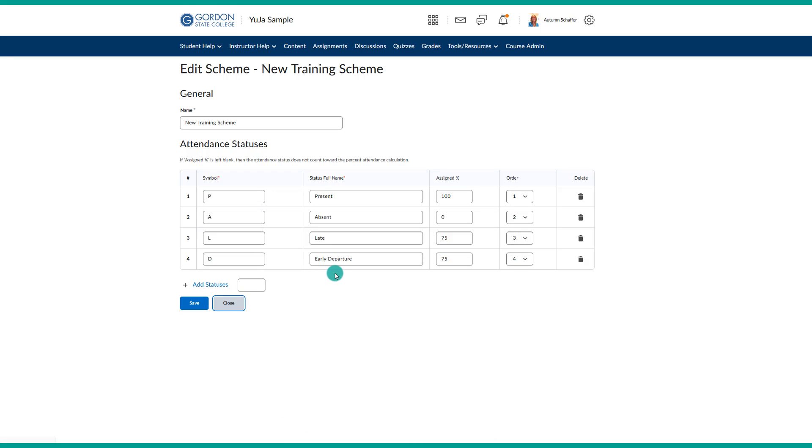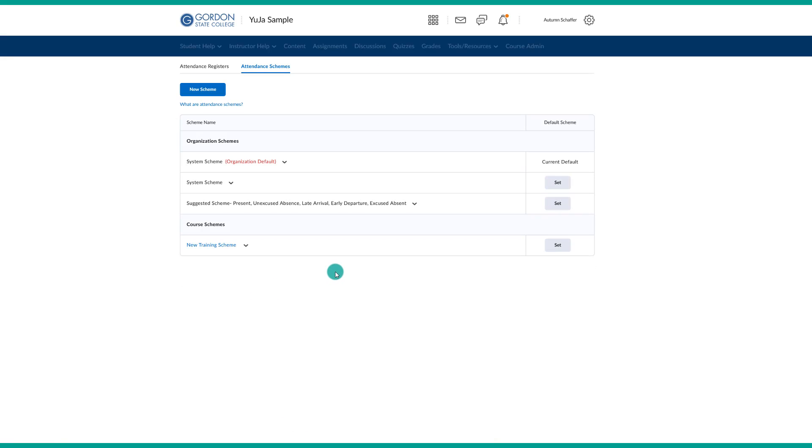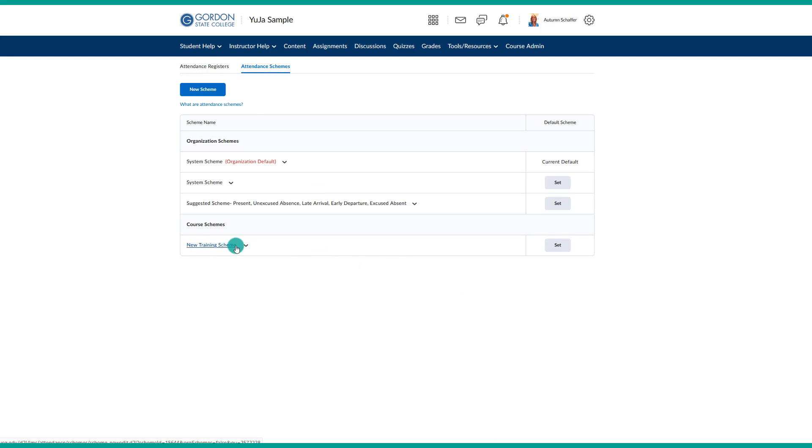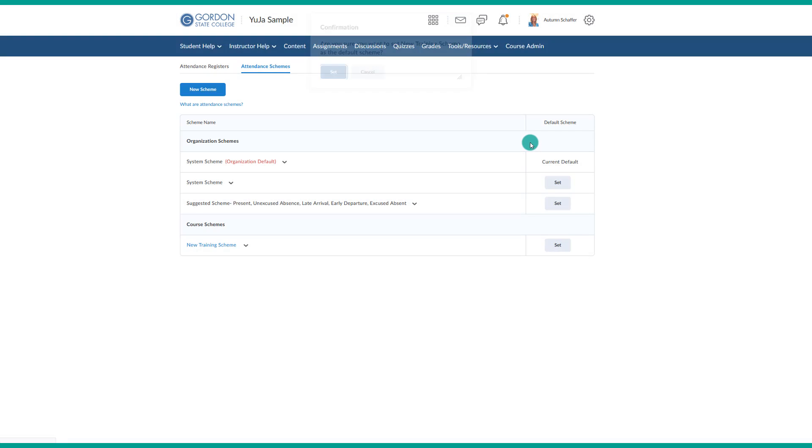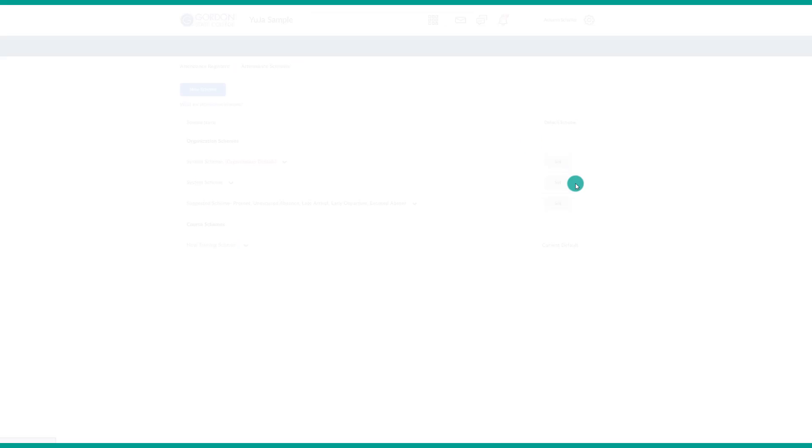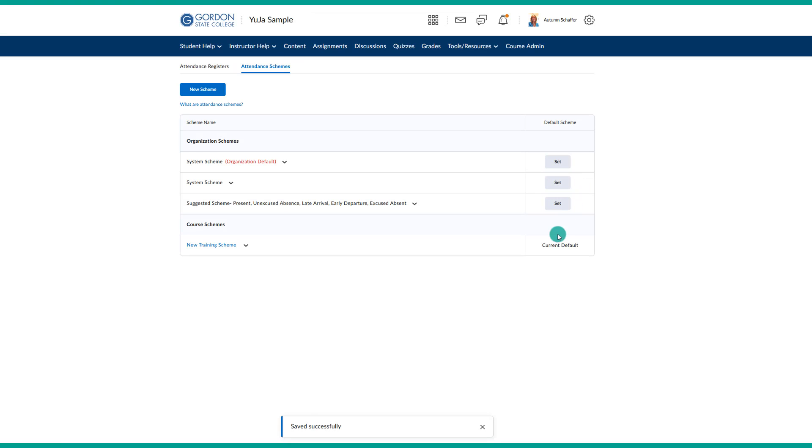Then we will close it and we will be ready to go ahead and make our attendance register. Right now, since this is the one I want to use, I will set it as the default for this course. This is going to be the one that is currently active in the course.